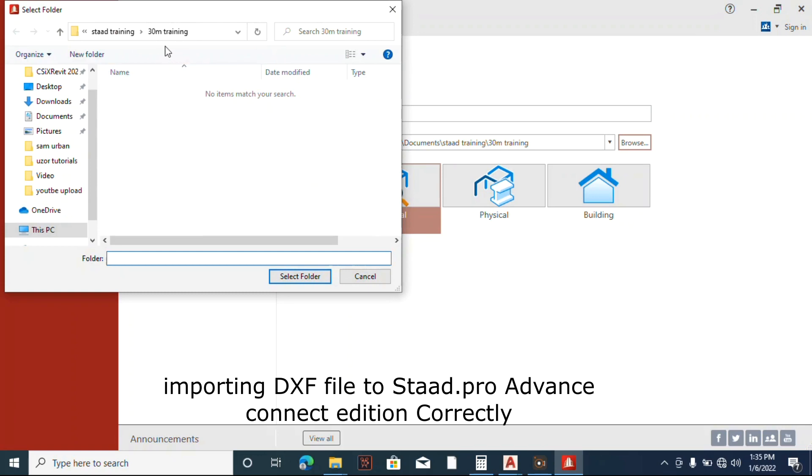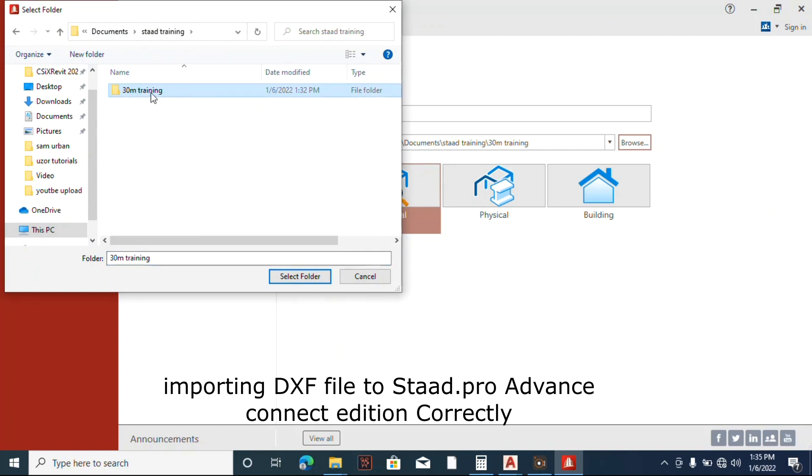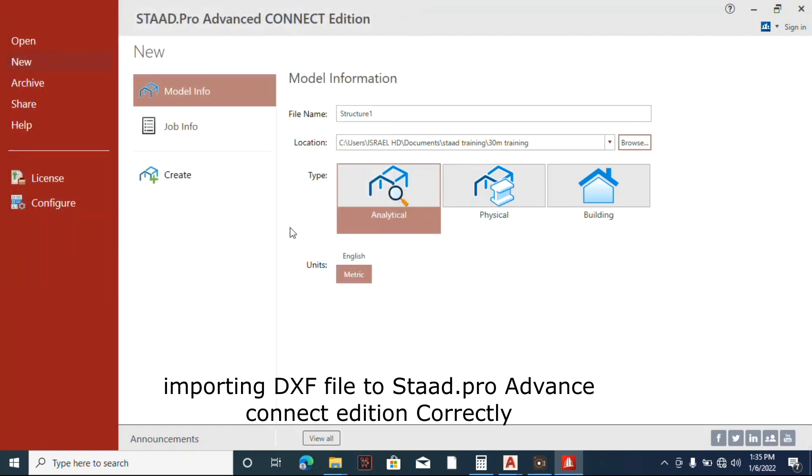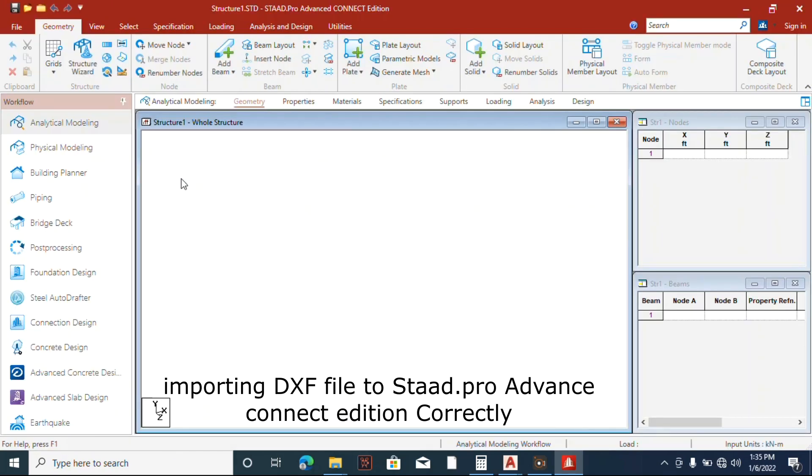So let's say here I have a folder called Teaching, Training. I'll select it and save it inside there. Now create. Okay, alright, so this is it.